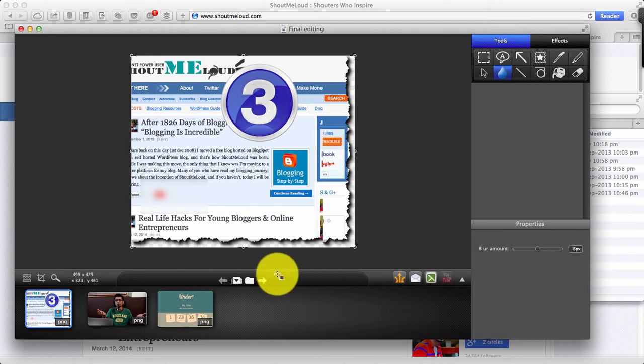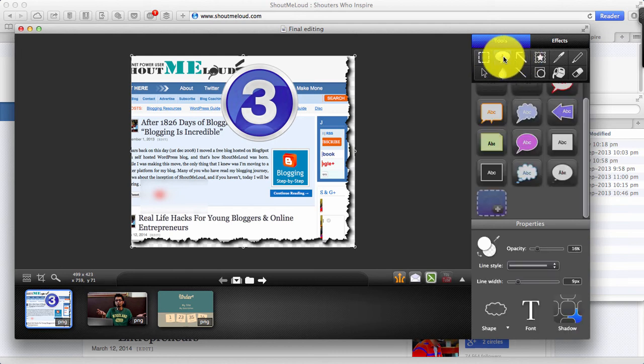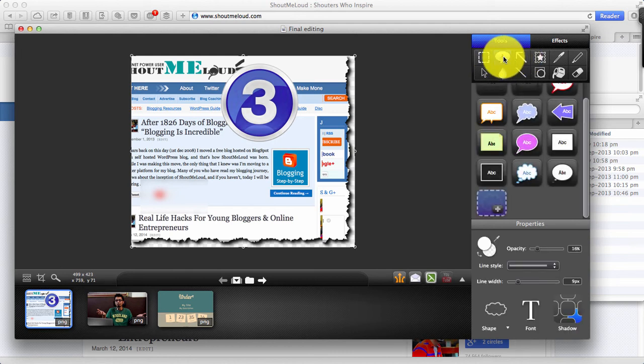These are some of the features of Snagit. I can keep going on with all the other features but what I recommend: go ahead, download the free version of Snagit and try it for yourself.